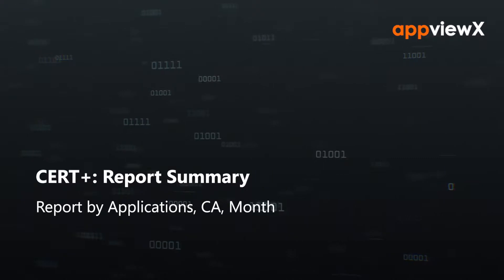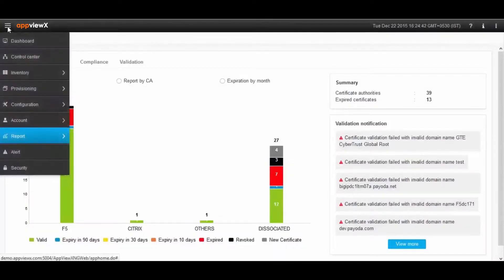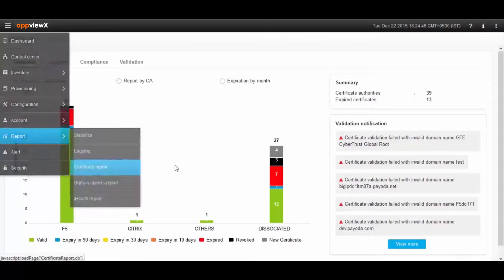AppView X Cert Plus brings IT professionals everything they need to manage SSL certificates, and today we will see about reporting.